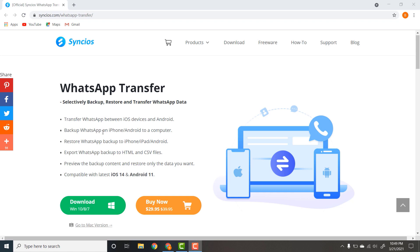By using this software, you can take backup WhatsApp on iPhone or Android phone to a computer, restore WhatsApp backup, and export WhatsApp backup to HTML and CSV files. This software is also compatible for iOS 14 and Android 11.